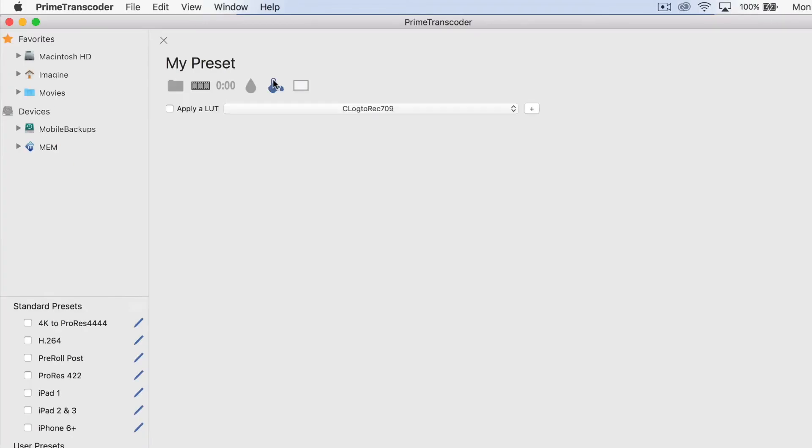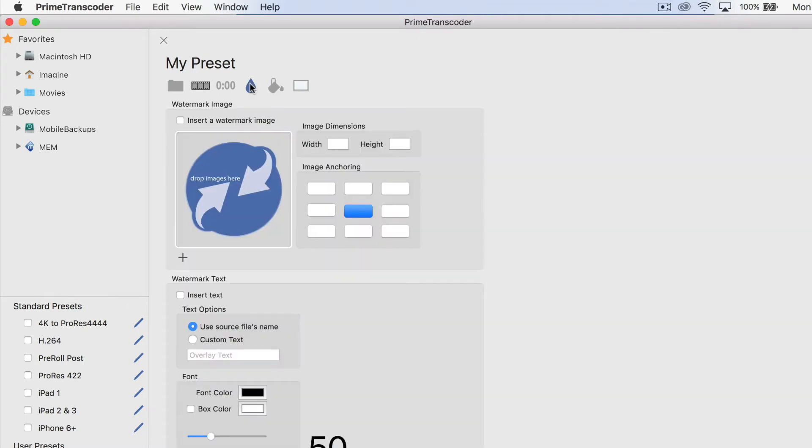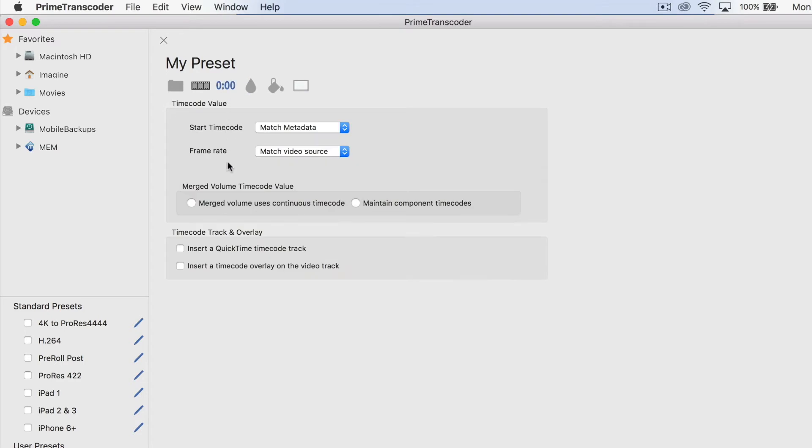Prime Transcoder boasts features such as the ability to apply a LUT to a clip, as well as burning in a watermark or timecode and customization options.